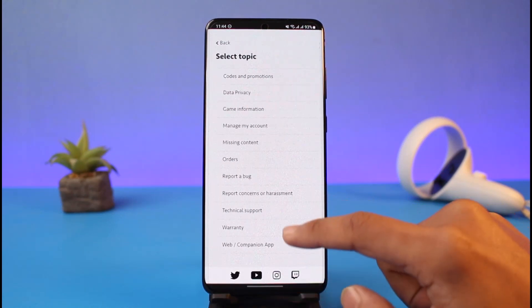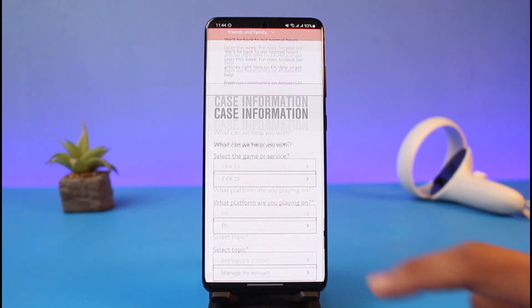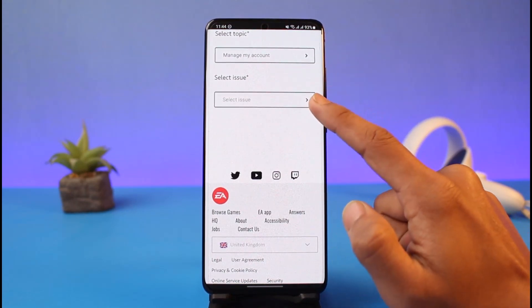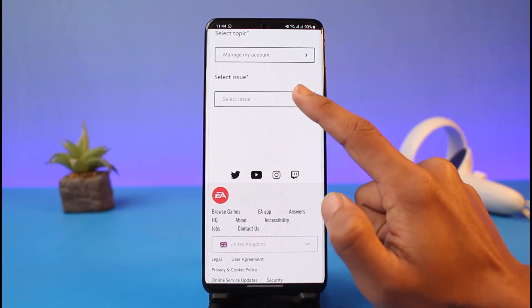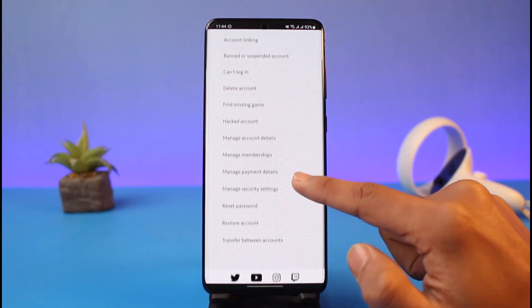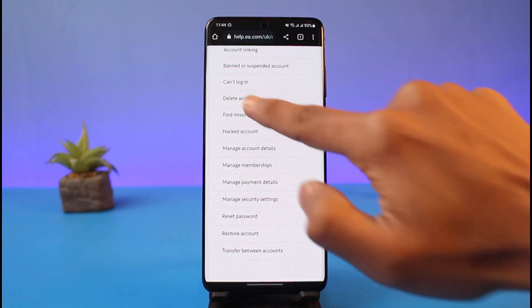Next, under 'Select Topic,' choose the option called 'Manage My Account.' Once you select that, under the 'Select Issue' option, choose 'Delete Account.'